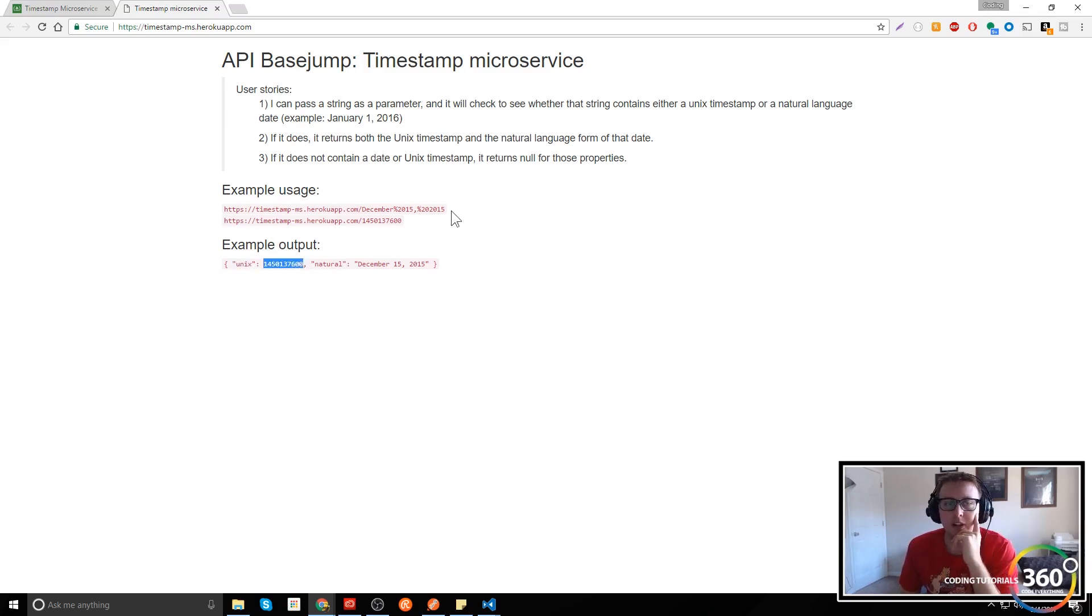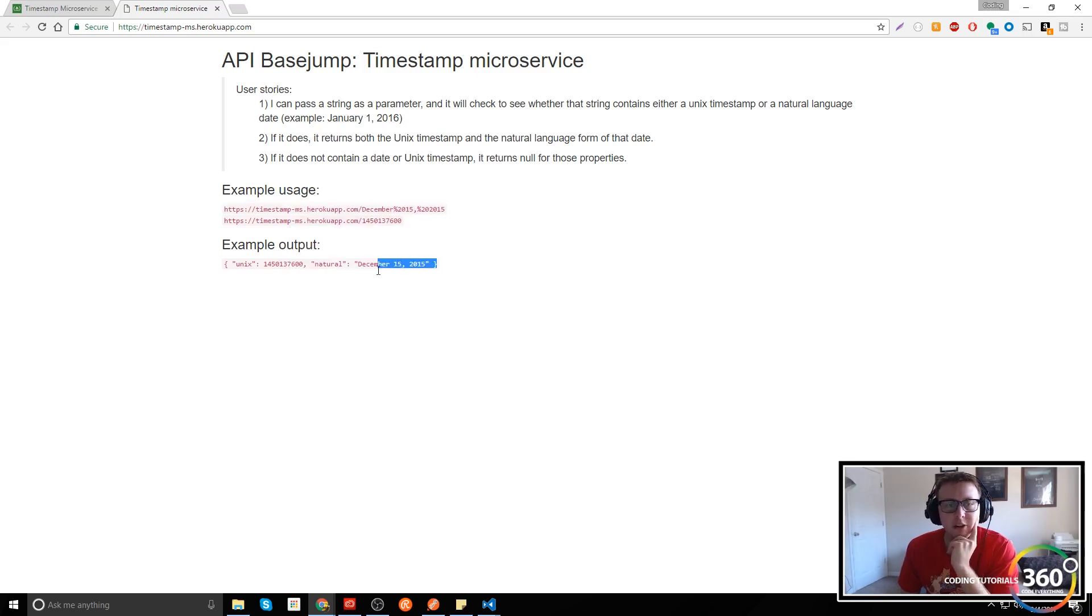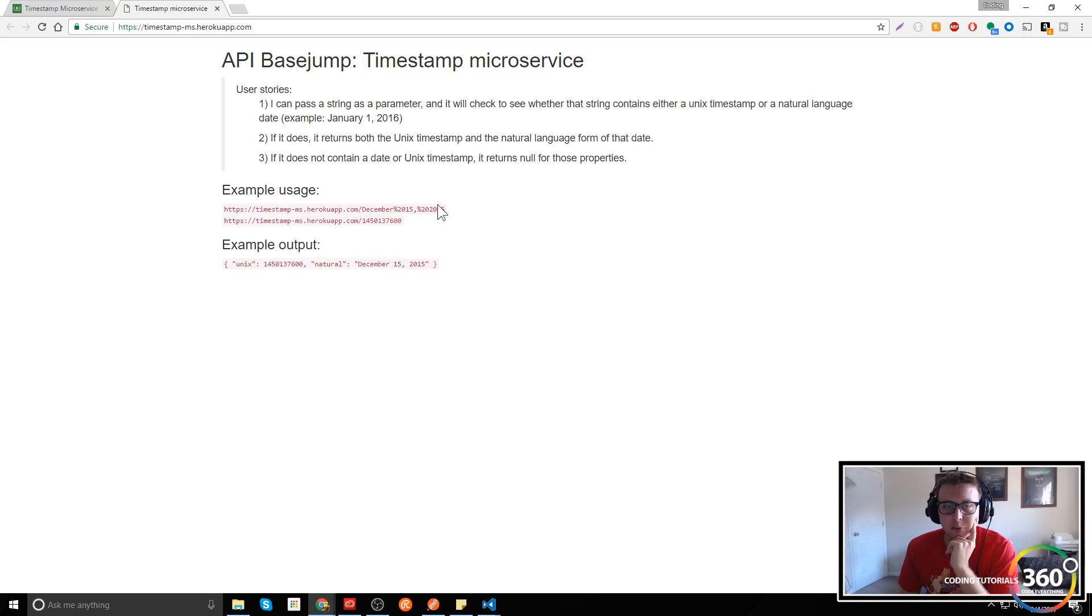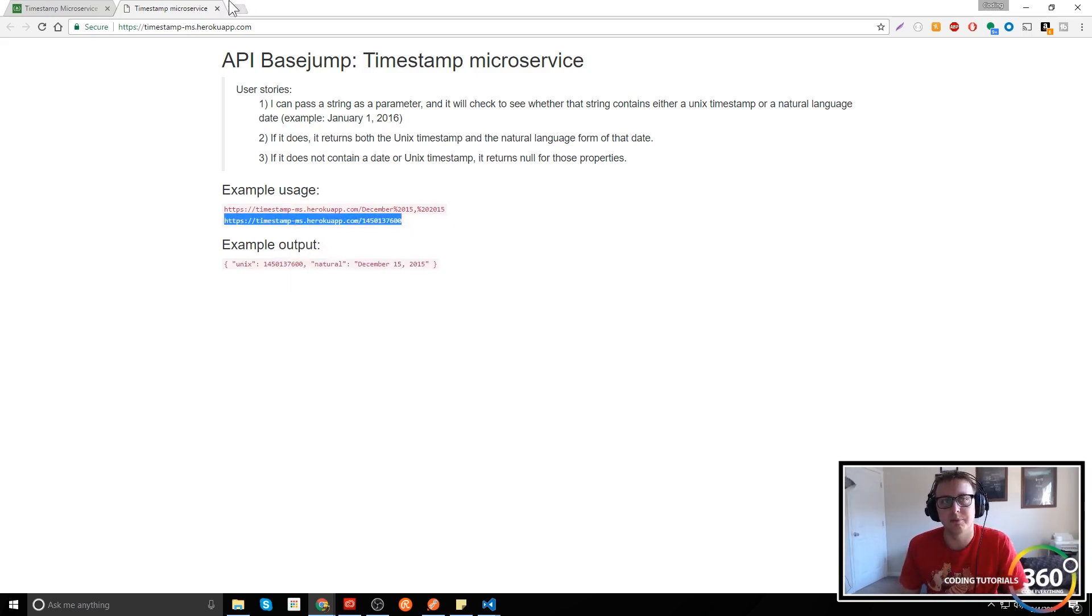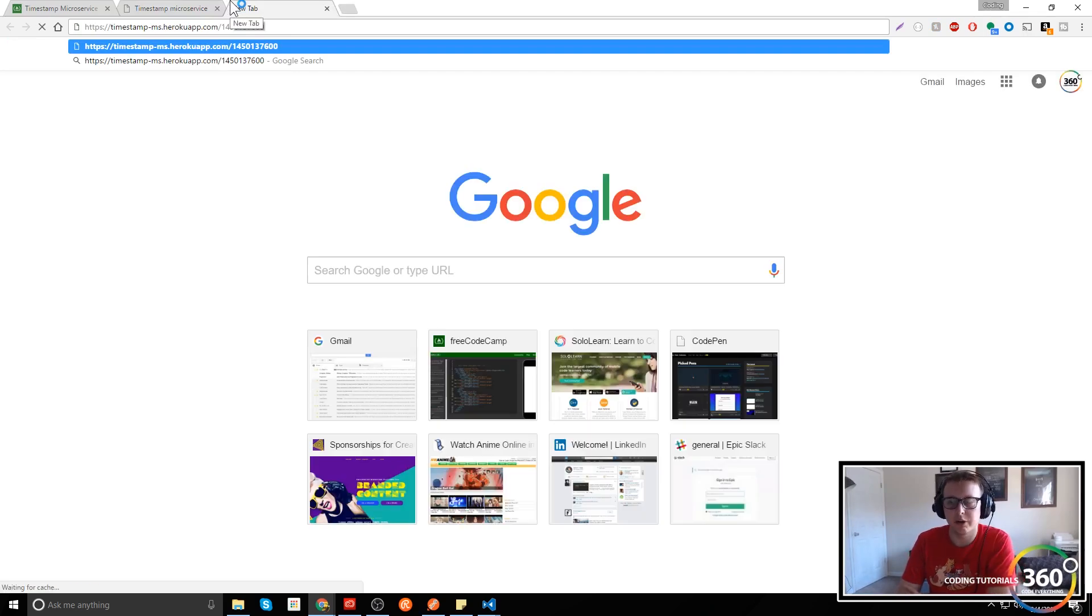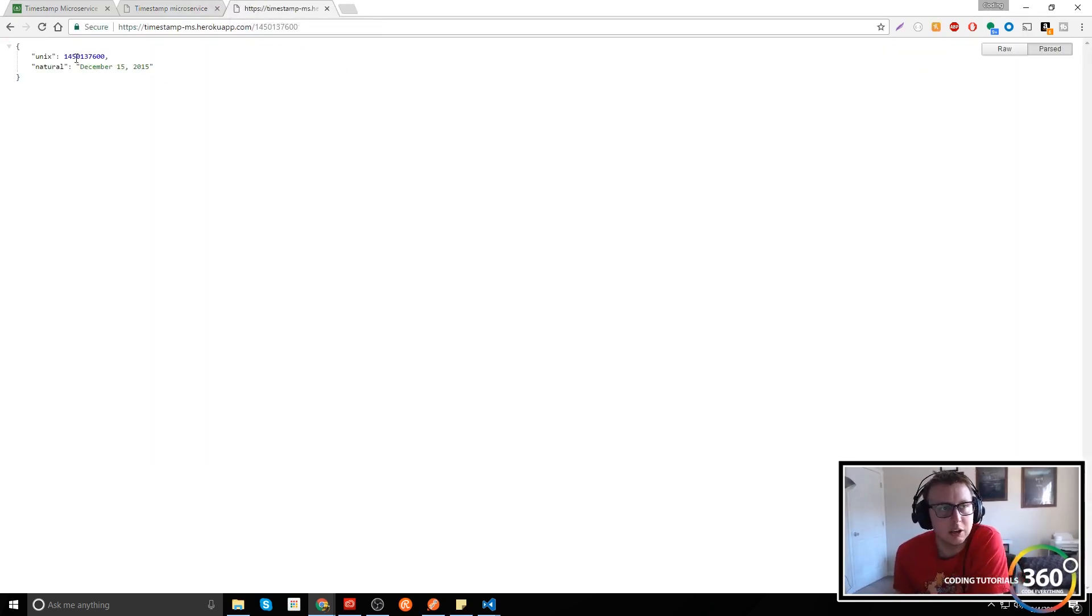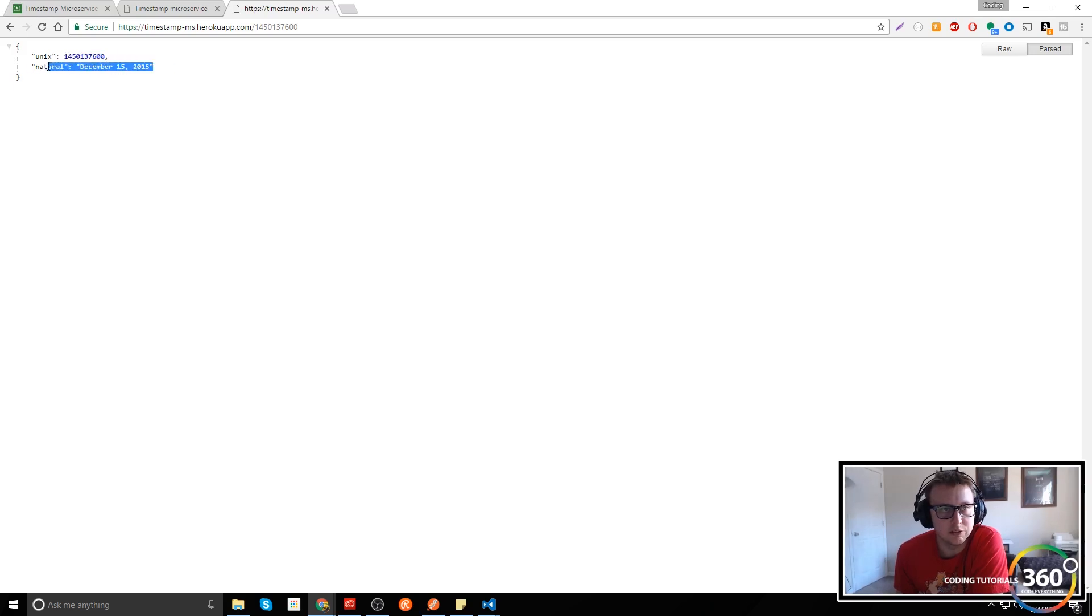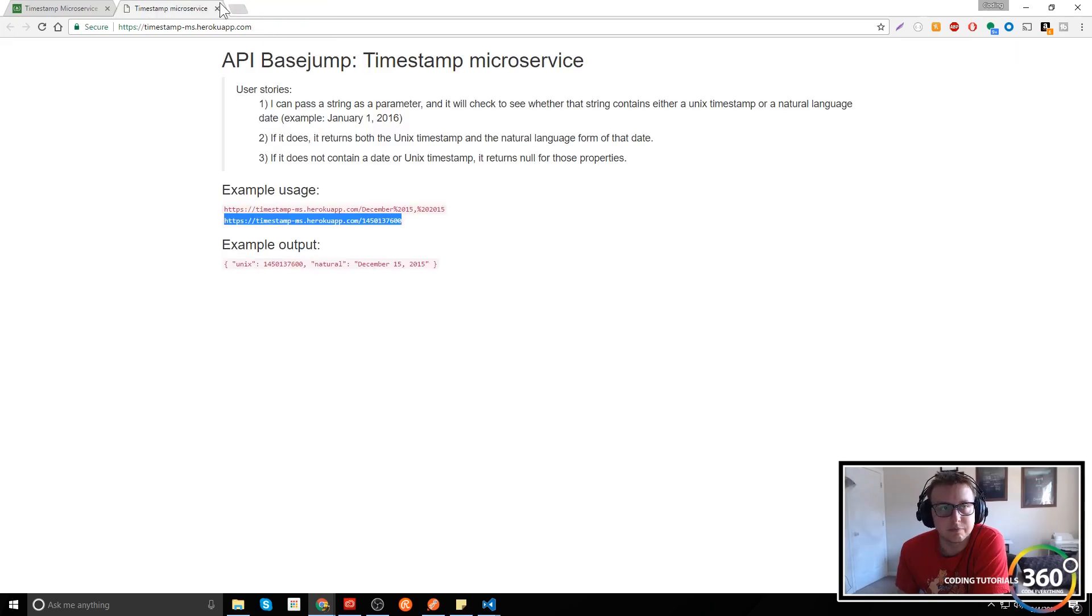What we want is that when we go to an endpoint, our Node.js application will return this JSON data. So if we pass in this string into our browser or Postman, it should be returning a certain date. It's going to return this info.